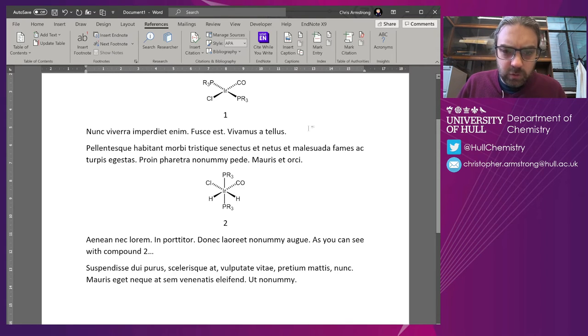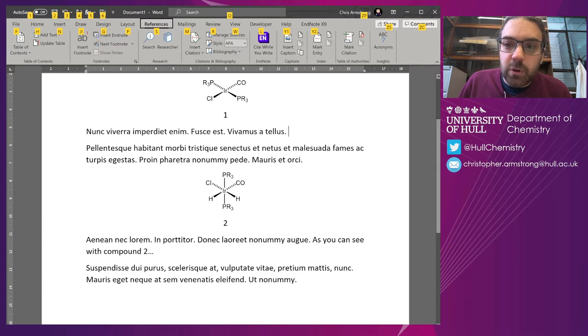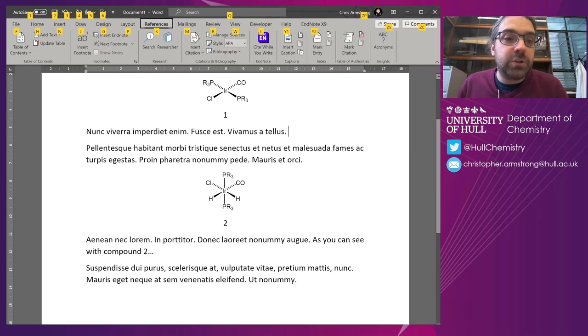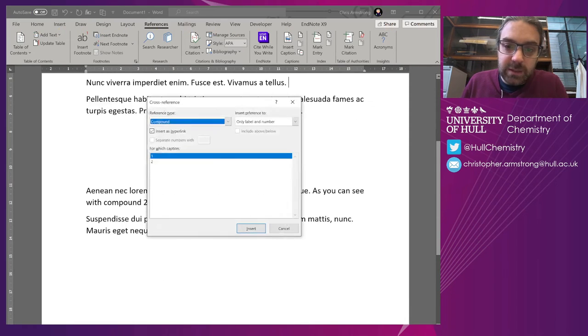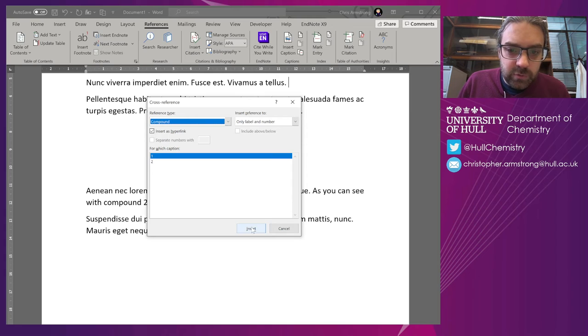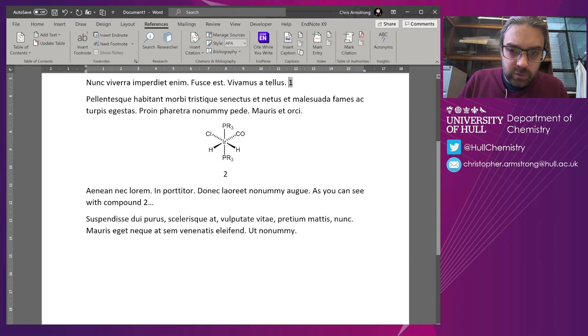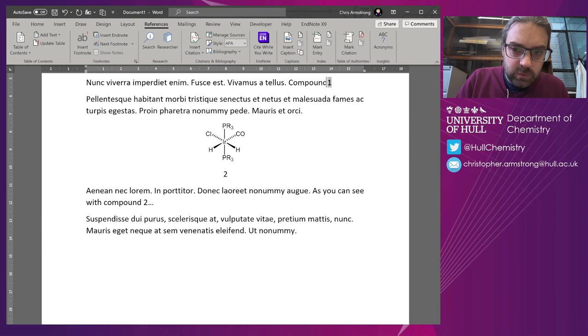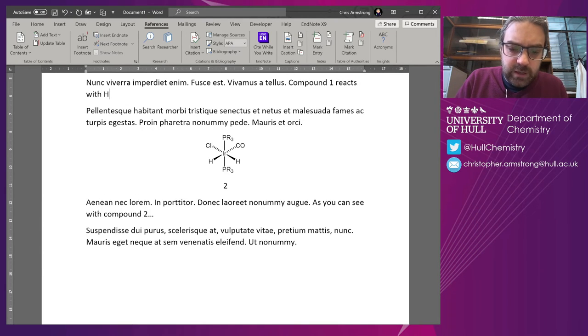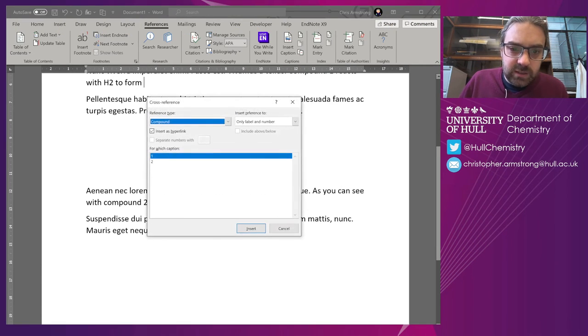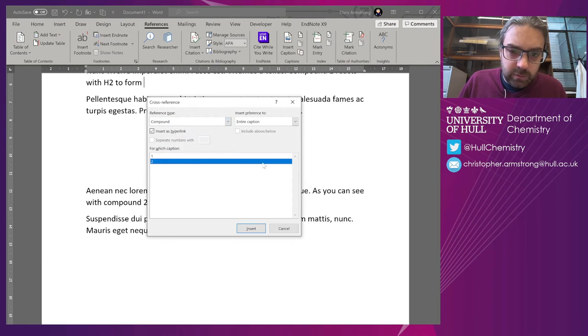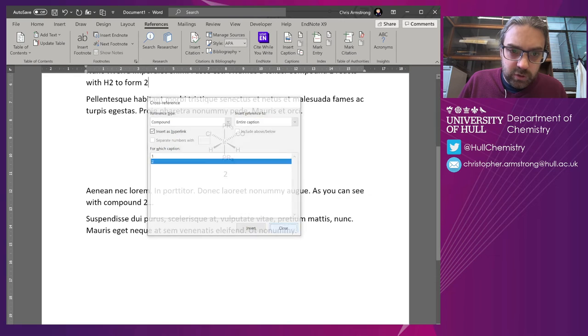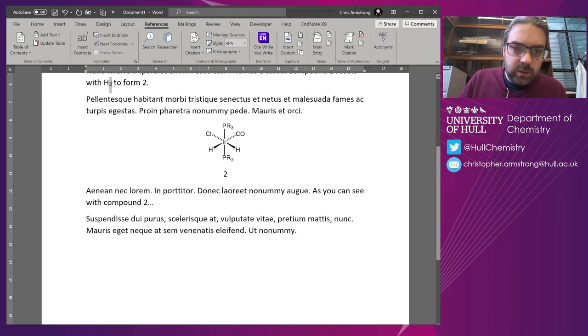And if I press Alt, it immediately flags up a load of different numbers and options for me to insert things in. So if I press Alt and then type 6, I get to my cross-reference. So I can write Compound 1 or 1 reacts with AH2 to form Alt 6, Compound 2. Let me just subscript that.